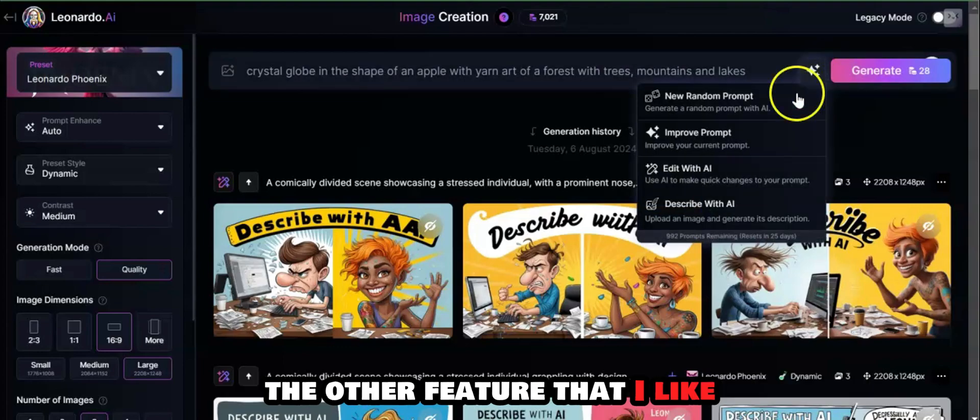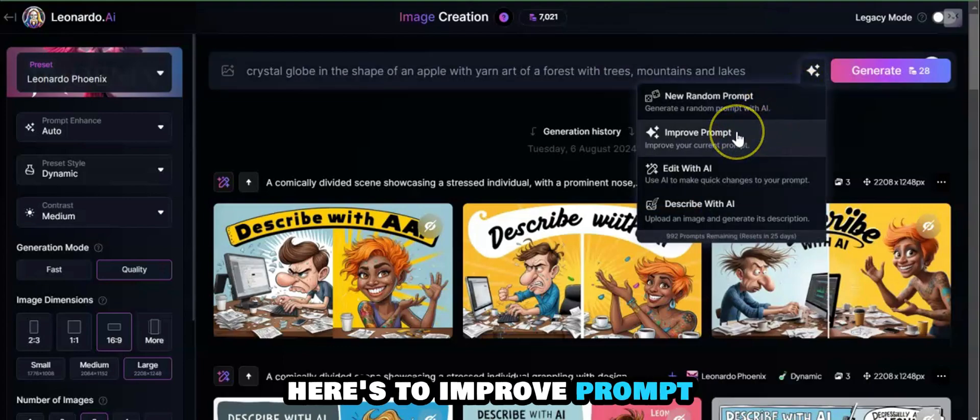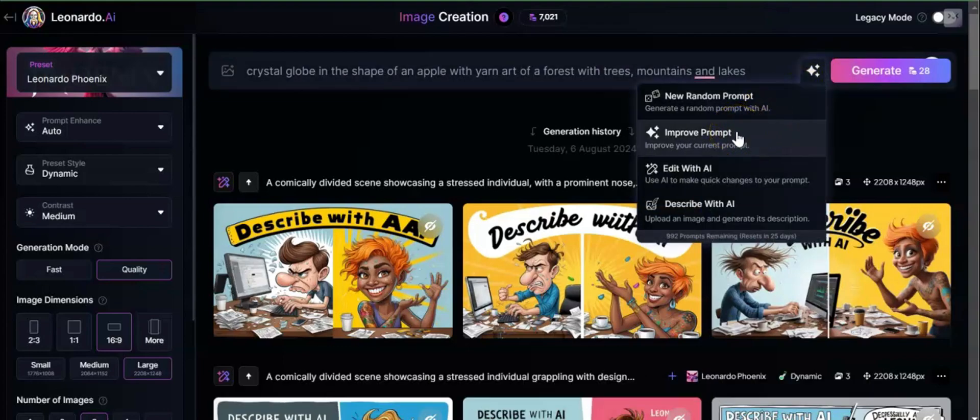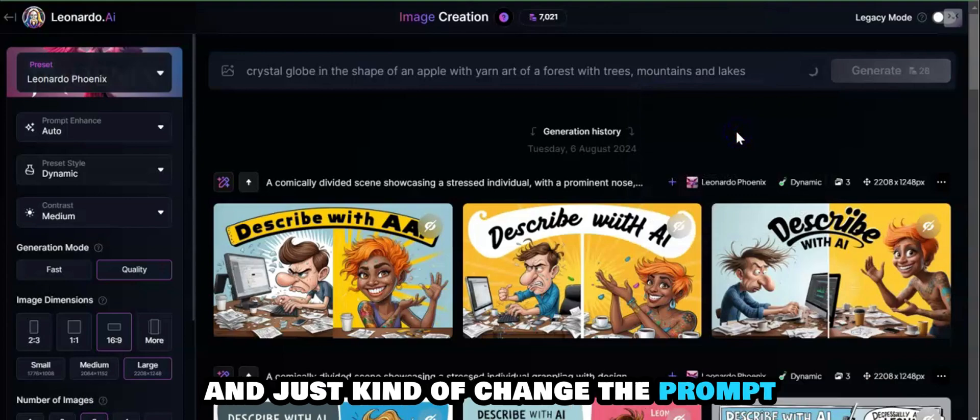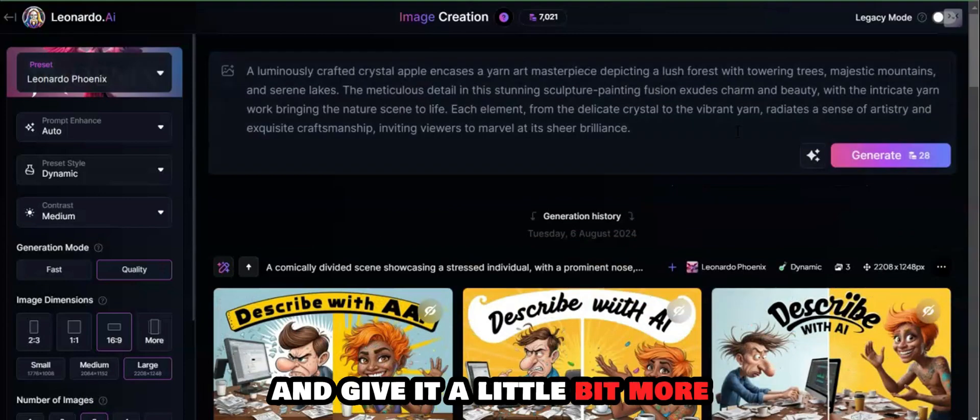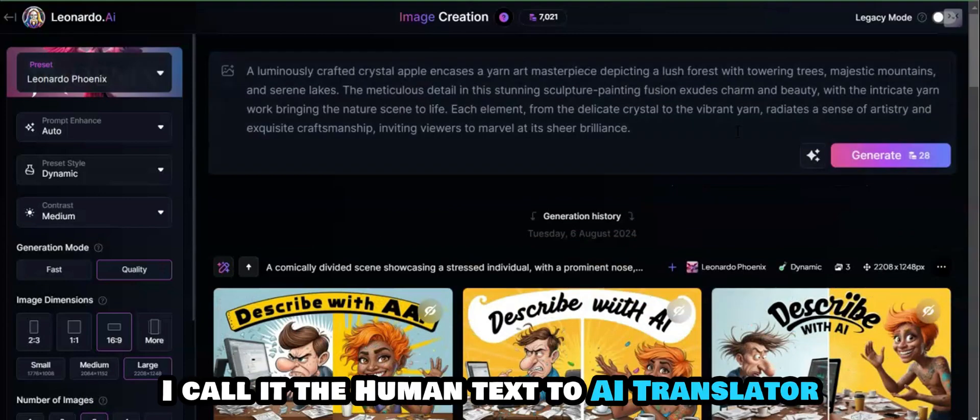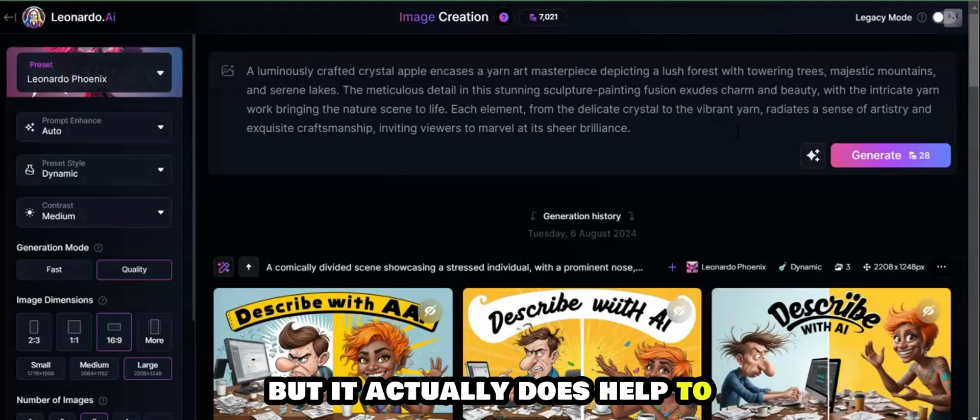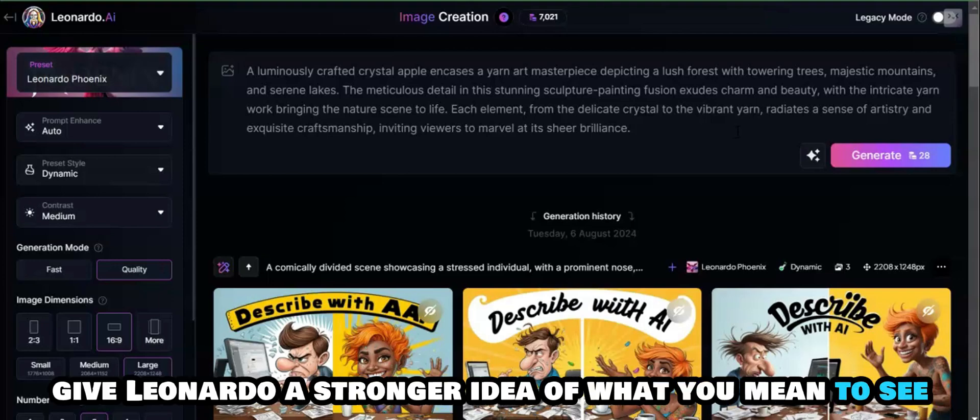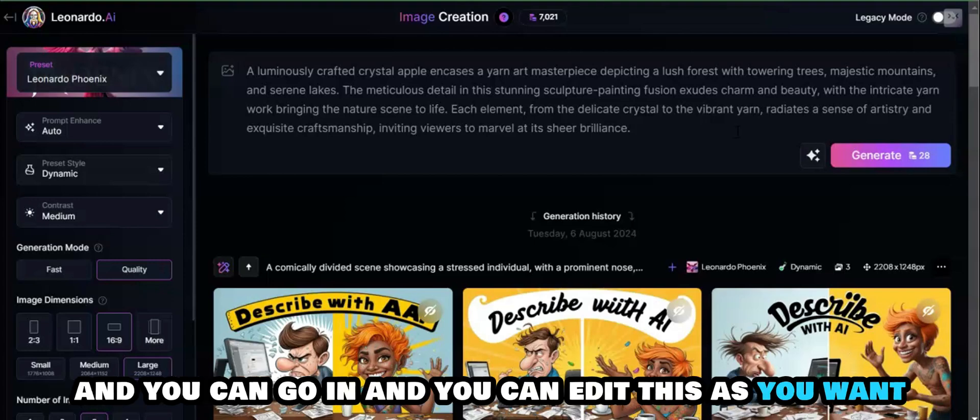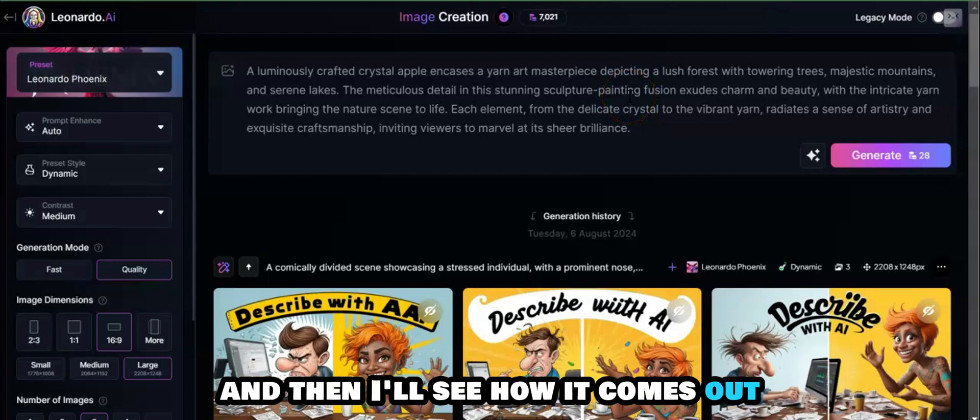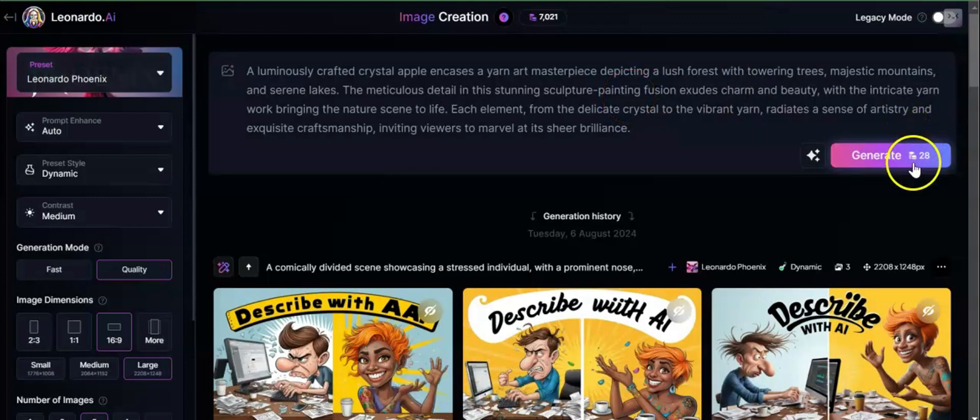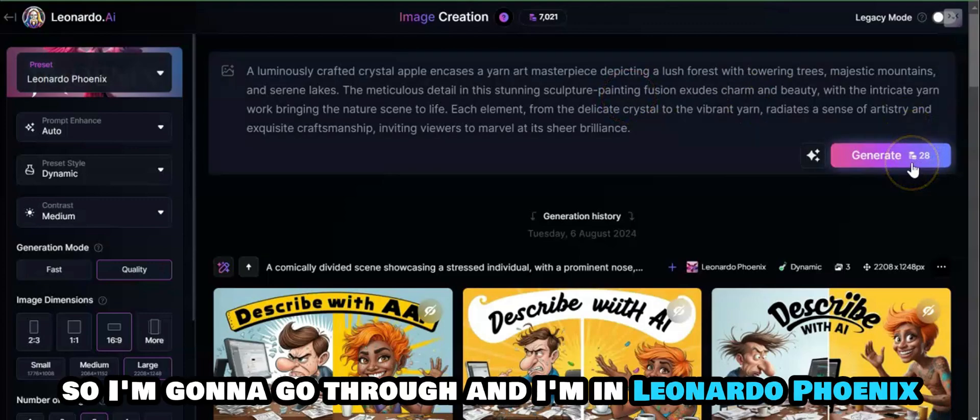Improve prompt. What you're going to see is it's going to go through and just kind of change the prompt and give it a little bit more. I call it the human text to AI translator, but it actually does help to give Leonardo a stronger idea of what you mean to see. You can edit this as you want, but I like to keep it as it is and then see how it comes out.